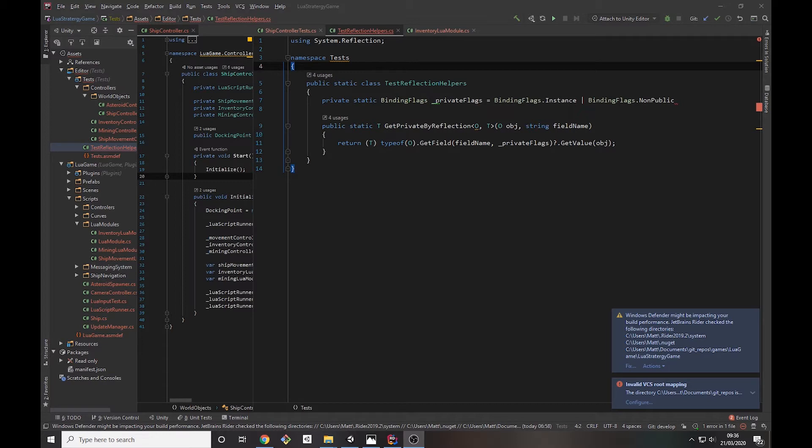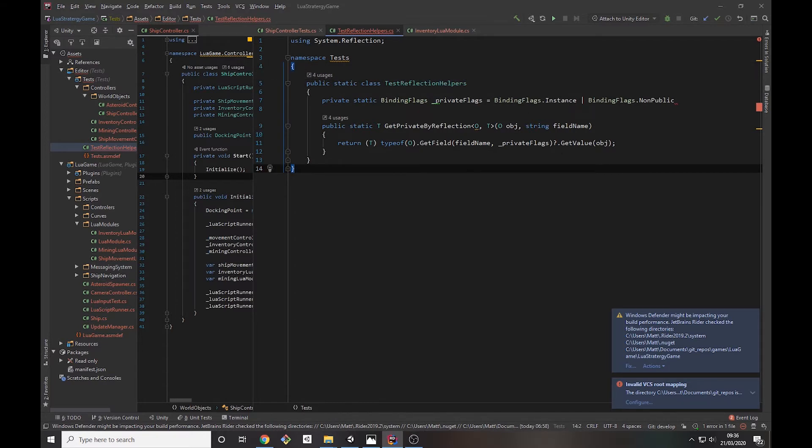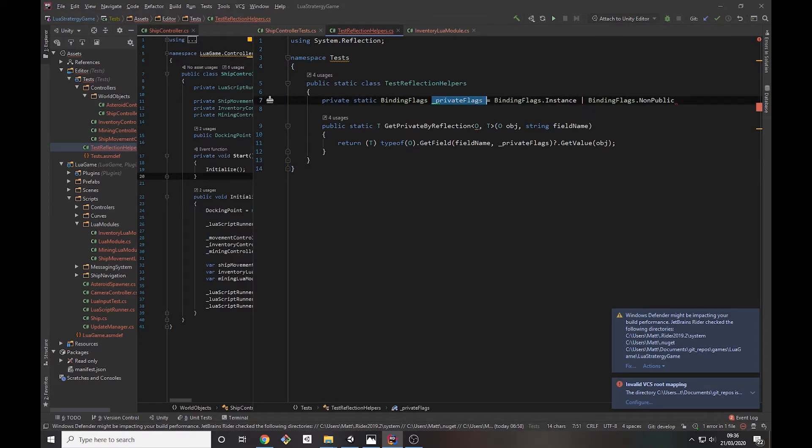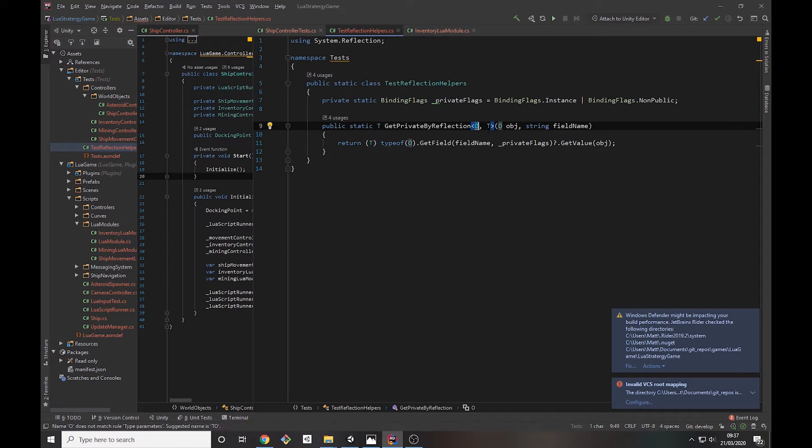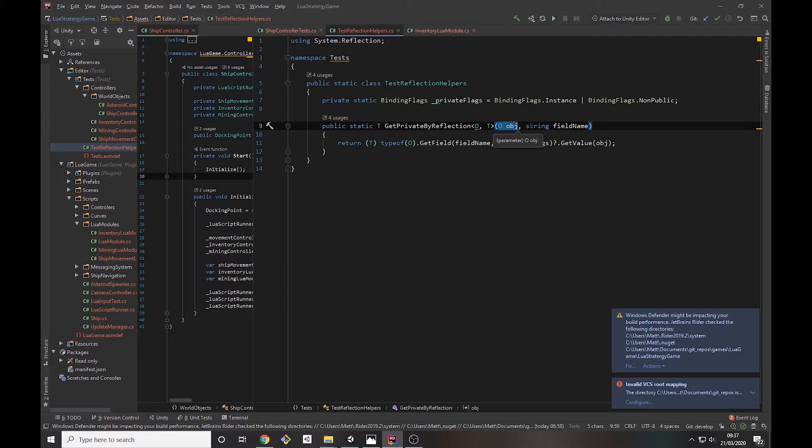The way I've been doing this is I have this test reflection helpers class. I have binding flags which basically gives you the instance non-public binding flags, and then I've got this helper method which returns a T. It takes a generic of O and T, so you pass in the object that you want to reflect on and the name of the field you want to reflect.